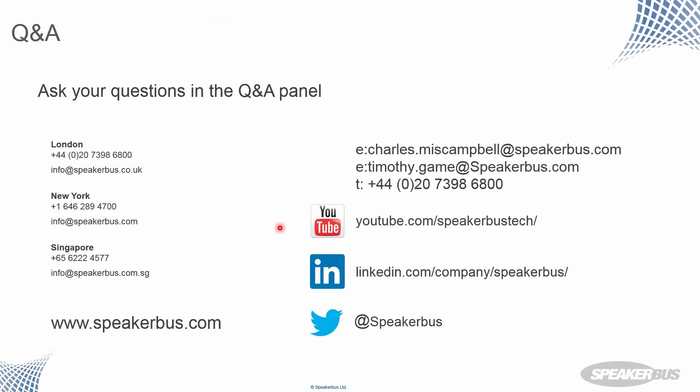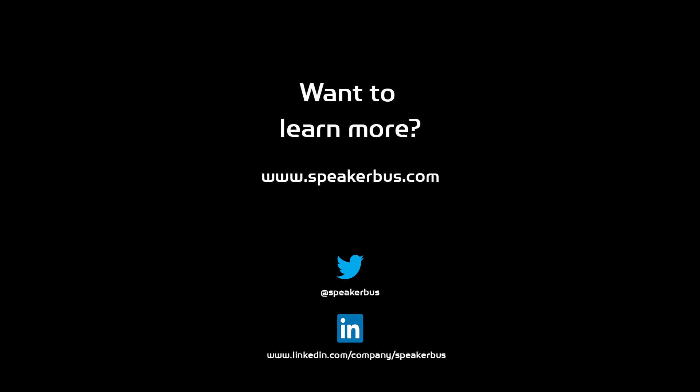So I'm Charles Miss Campbell, Speaker Bus. This is Tim Game. If you'd like to contact us, our details are on the screen. This webinar will be republished on YouTube via speakerbus.com as soon as possible. And please do follow us on our social media channels. Thank you for joining. And we hope you found today informative and useful. We'll see you next time. Bye.